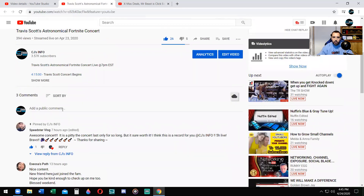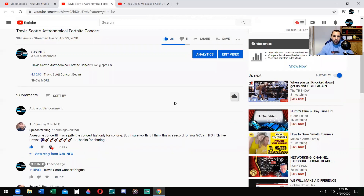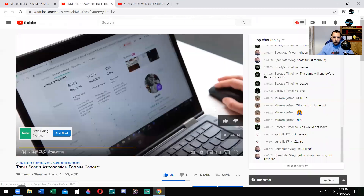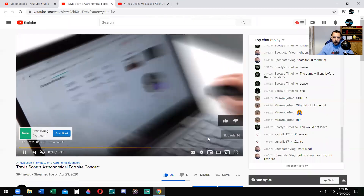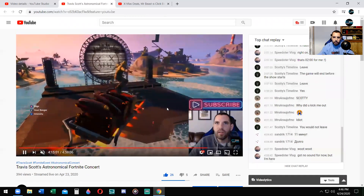Another cool way you can do this is by commenting. You can comment on your own video or someone else's video — it's the same concept. People will be able to click right to that part of the video and they'll get to the concert.